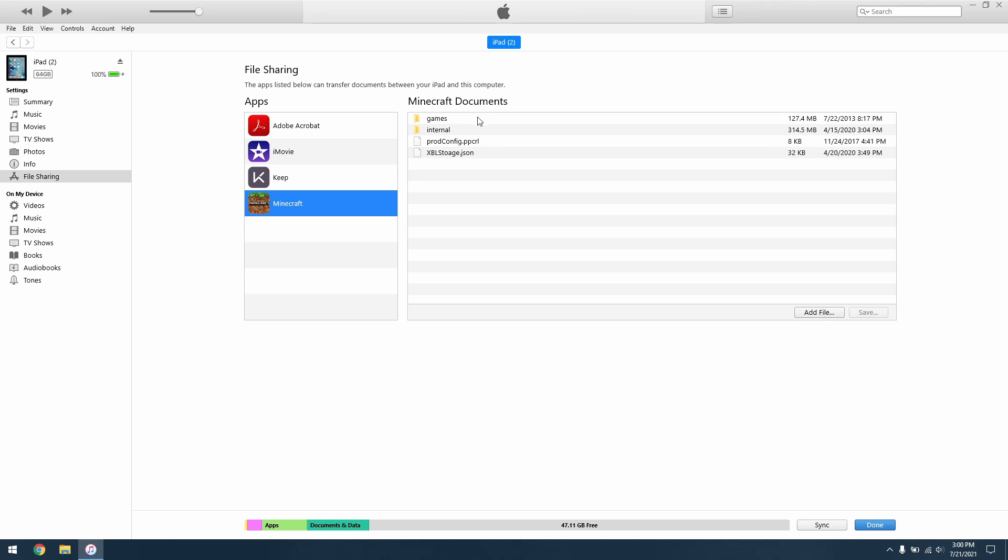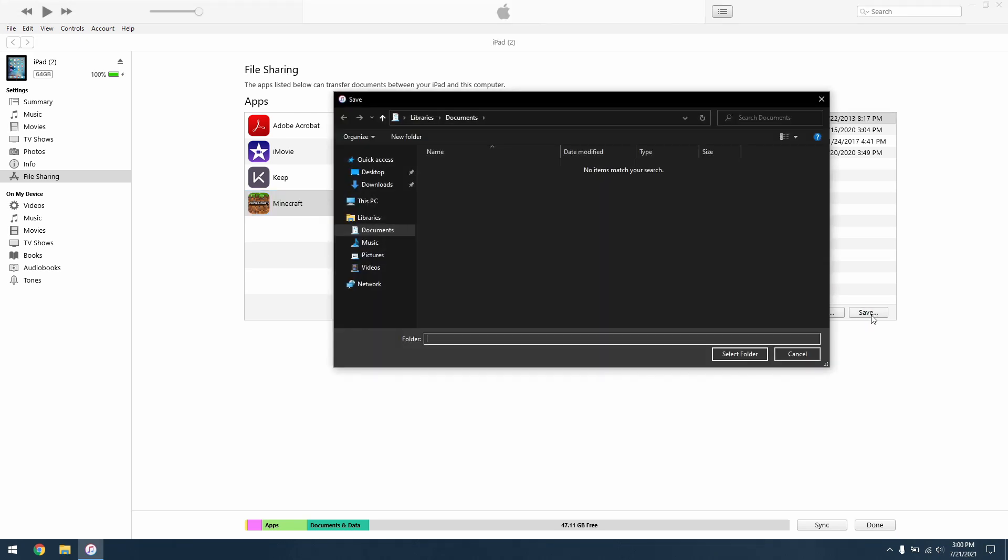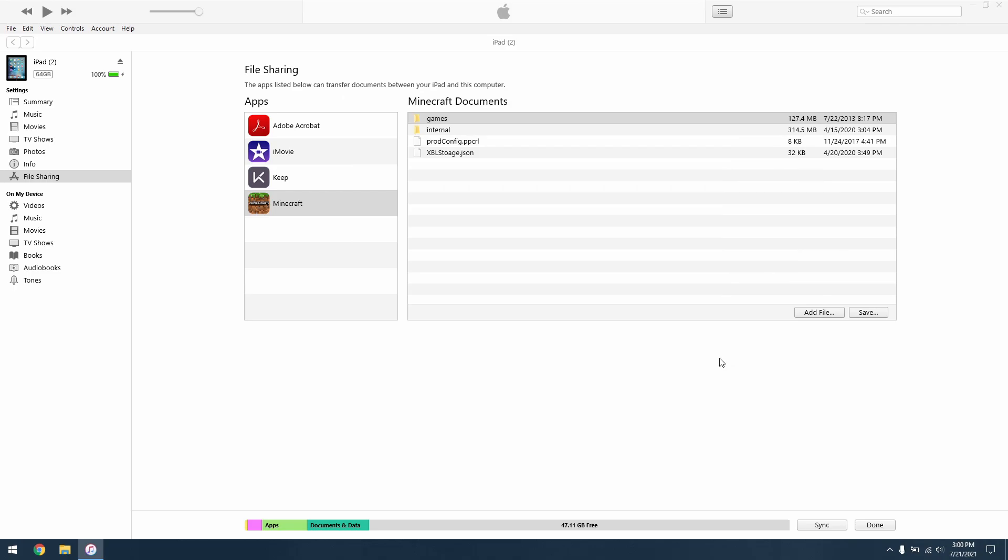Then, save the Games folder to your computer. This folder contains all the files that Minecraft uses, including your worlds.